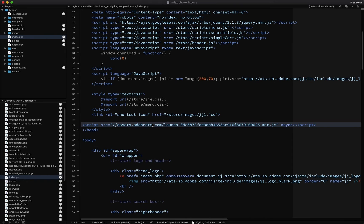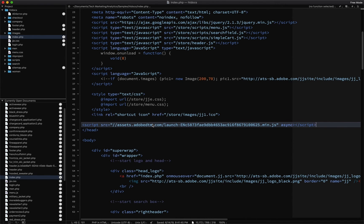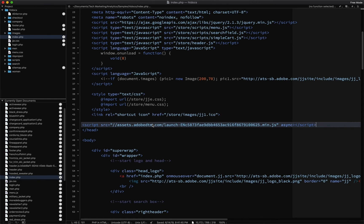And so that will then utilize the production environment in launch. And because we configured the analytics extension with the production report suite, then on your production site, it'll start sending that data into your production report suite. And of course, you're going to want to test it all along the way in development, tested on staging, and then again, tested on production to make sure it's okay.